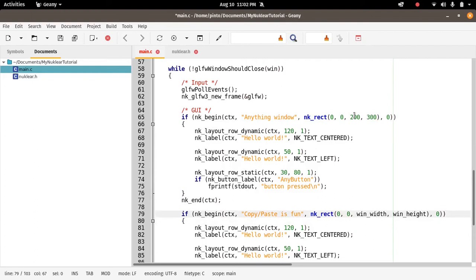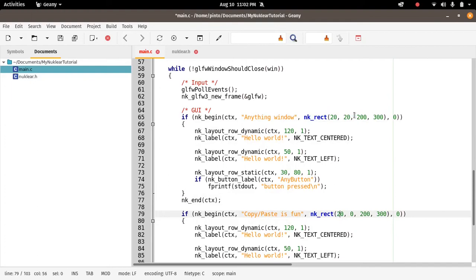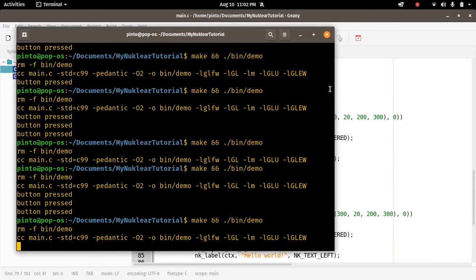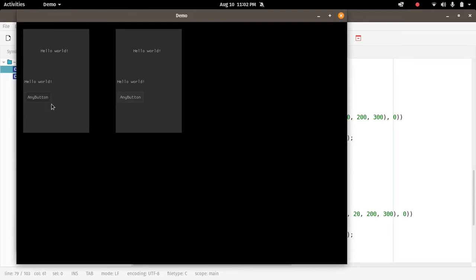Why not the same here, the same for our copy paste is fun window. So 200, 300, and then let's add some space between the window and the root window. So 20 pixels down, 20 pixels left. Then here 200 pixels, or 300 pixels left, and 20 pixels down. So let's see now if things are making sense. We compile everything again and we will see.